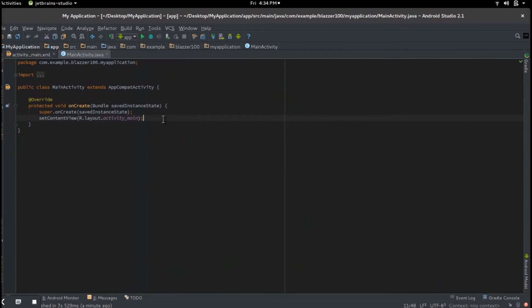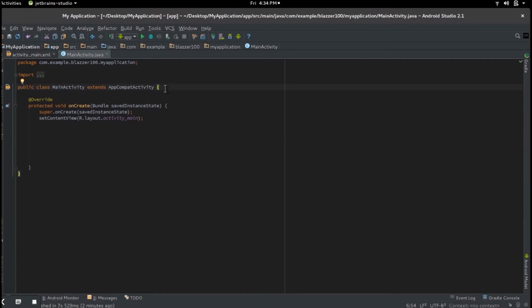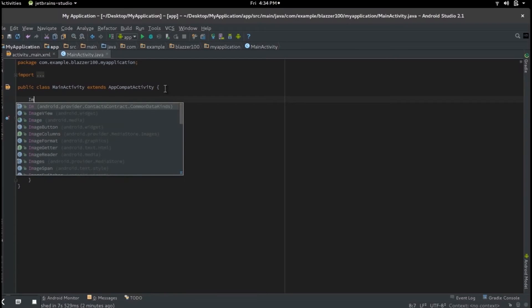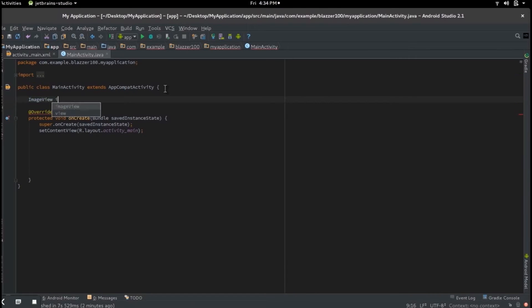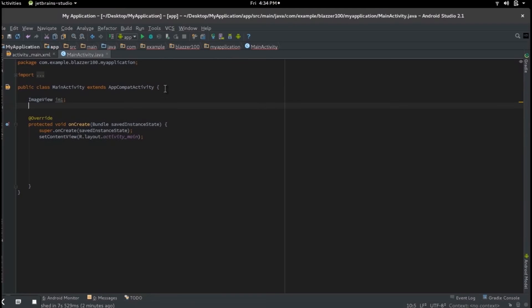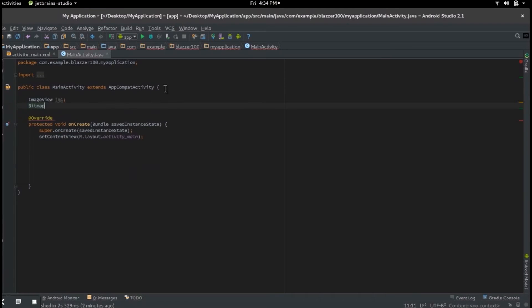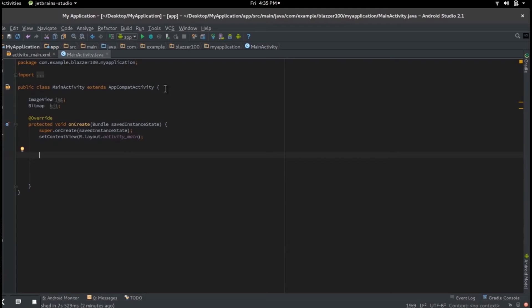Let's go back to our Java class. Right in our onCreate, we're going to be doing amazing stuff. Above our onCreate but in our same class, let's just make some references. Let's do our ImageView and call this im1. And let's do our next one, Bitmap, and let's call this bit.